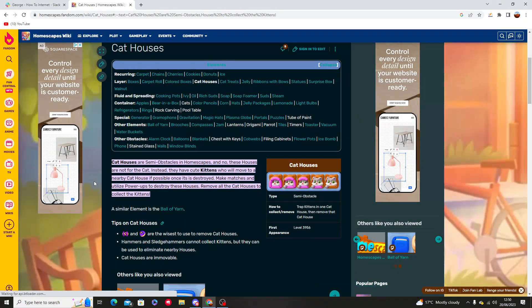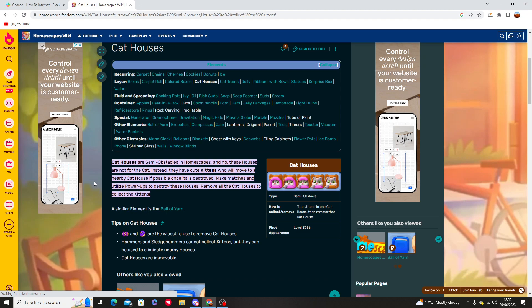Hello and welcome to this tutorial. In this video I'm going to show you how you can get rid of cats in Homescapes.